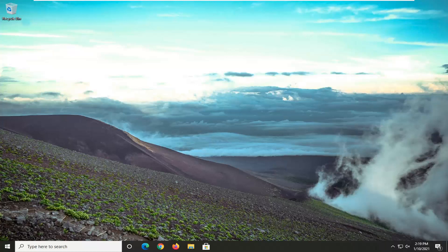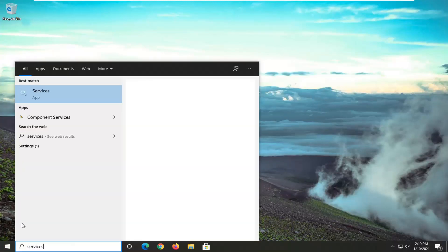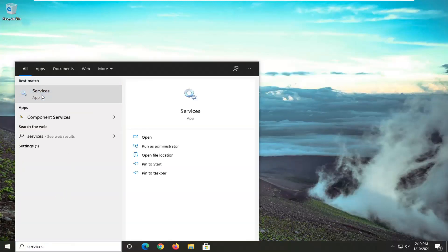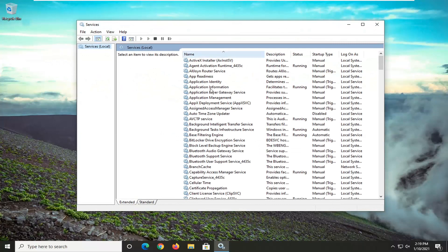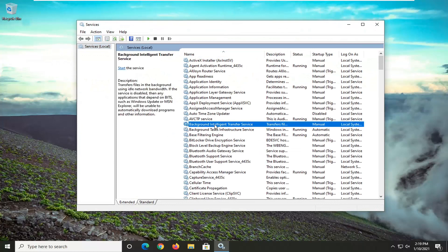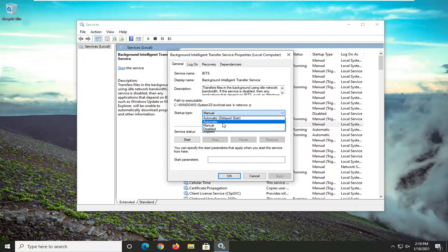The very first thing you want to do is go ahead and open up the start menu. Type in 'services'. The best results should come back with Services, so go ahead and left click on that to open it up. First thing you want to do is locate the Background Intelligent Transfer Service, so go ahead and double click on that. The service startup type is set to manual.